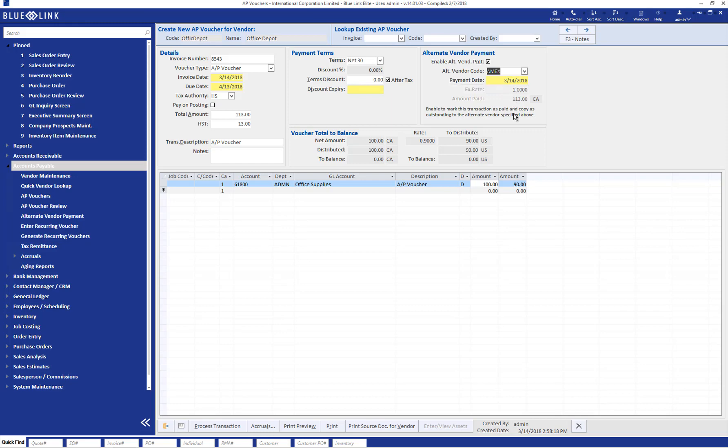Were this a foreign currency transaction, we would also have the ability to enter the exchange rate used by our credit card and therefore show the actual amount that showed up on our credit card statement. So that's really all that needs to be done in terms of setting this up as an alternate vendor payment.